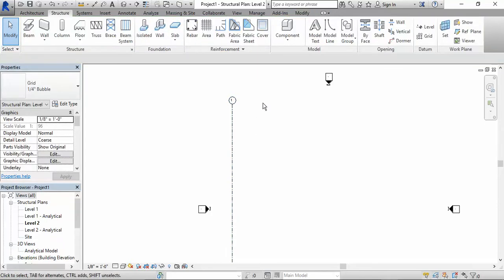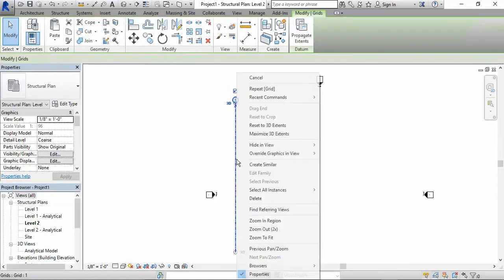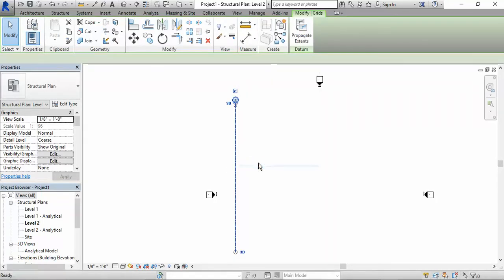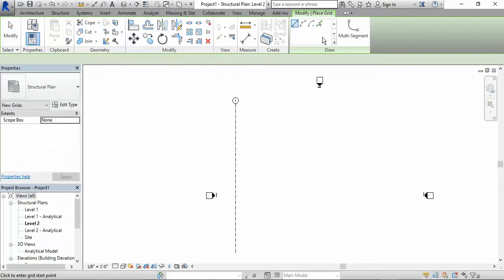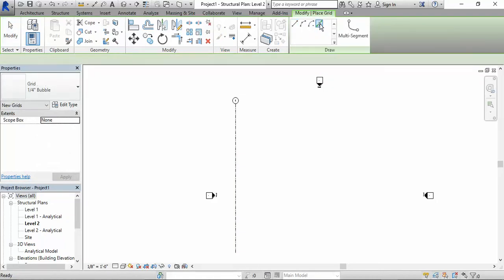There's many ways you could add other grid lines. Two ways that I prefer. One way is I like to right click on the grid line, create similar, then I hit where it says pick lines. I click on that and then I give an offset of whatever I need. Let's say I give an offset of 30 feet.